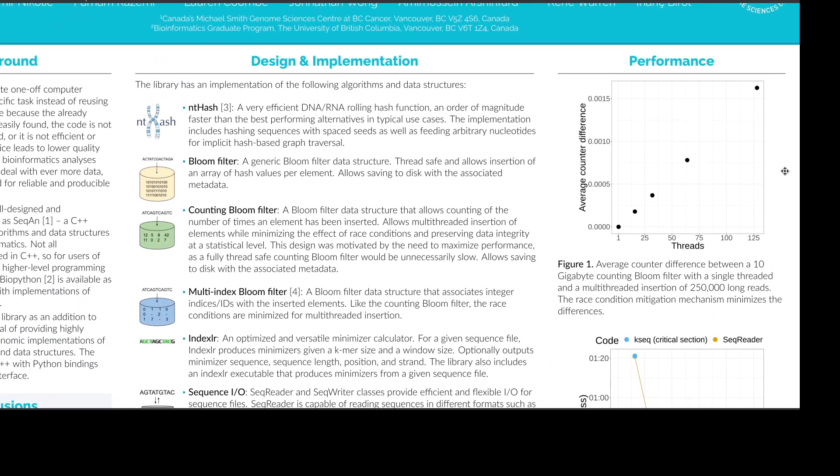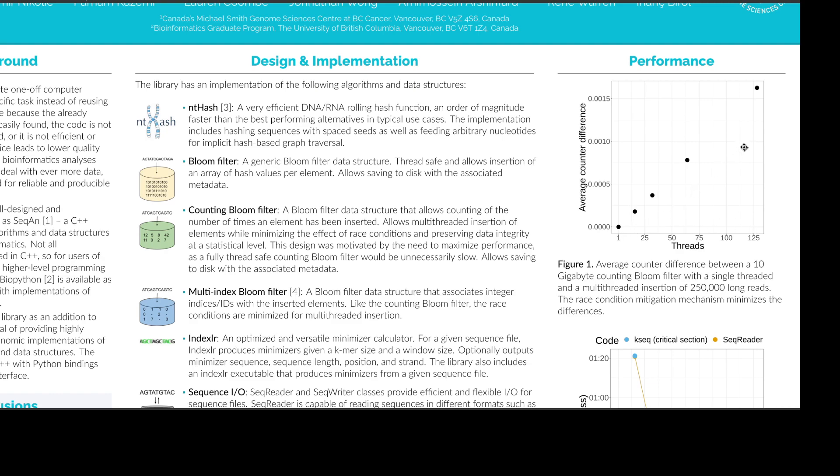So here we have a plot which demonstrates one aspect of scalability in btllib. So as I mentioned before about counting bloom filters, we minimize the discrepancy between ground truth and the actual counts in the counters. So on the y-axis you have the average counter difference between ground truth and what is actually found in a counting bloom filter. And this is for a 10 gigabyte counting bloom filter where 250,000 reads were inserted with different number of threads. As you can see, even as we increase the number of threads, the average counter difference is not that large.